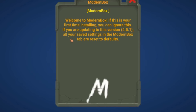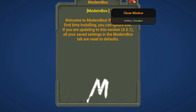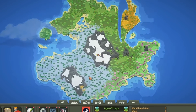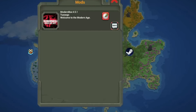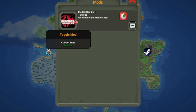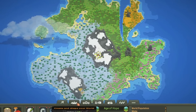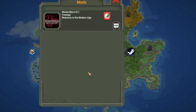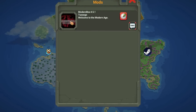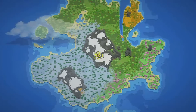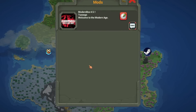If you are updating to this version, all your saved settings in the ModernBox tab are reset to default. Once installed, you have this little option for mods — you can turn it off by clicking on it. If you turn it off and restart the game, that usually works. You can basically install every single mod you want like this.